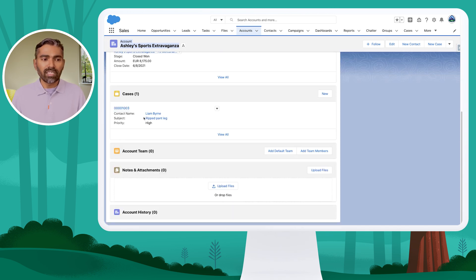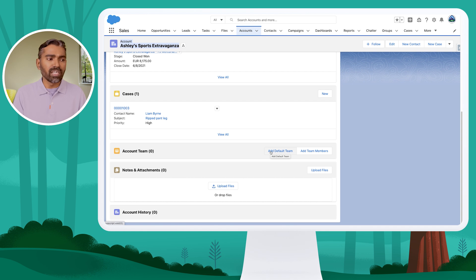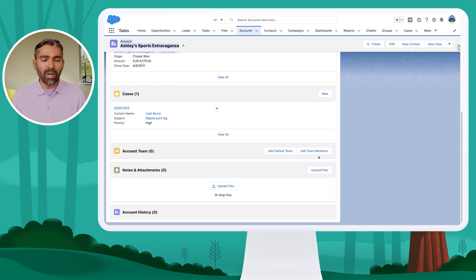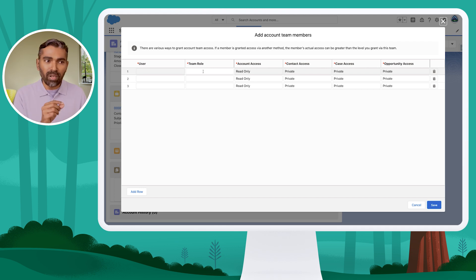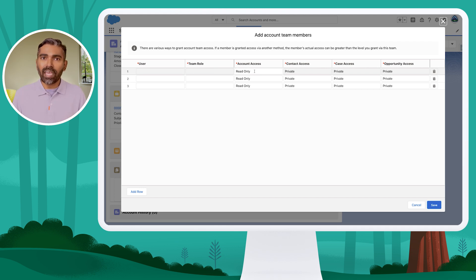Account Team is a related list where I can add a default team of this user, David. David can maintain default team members and simply add them to this account record, or add members as needed. I'm going to add team members manually. I click 'Add Team Members' and choose the user, a predefined team role set by the administrator that tells what role that individual plays as part of this team, and what level of access they would have on account, its related contacts, opportunities, and cases.